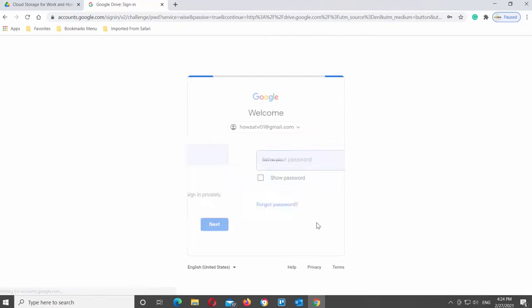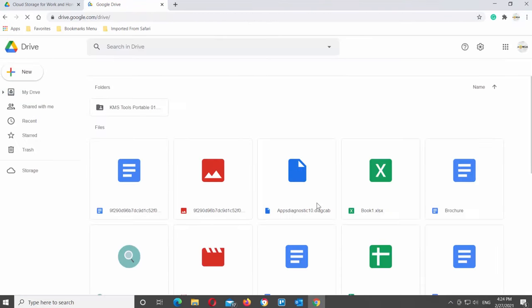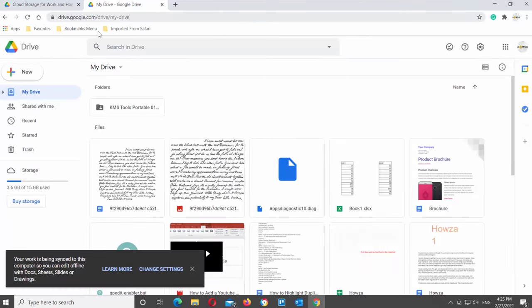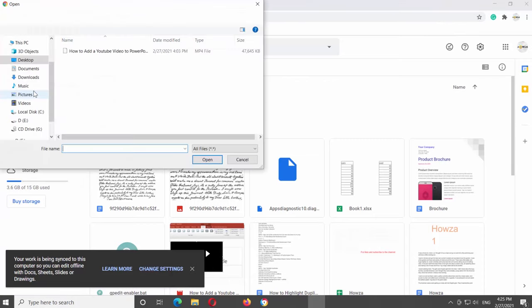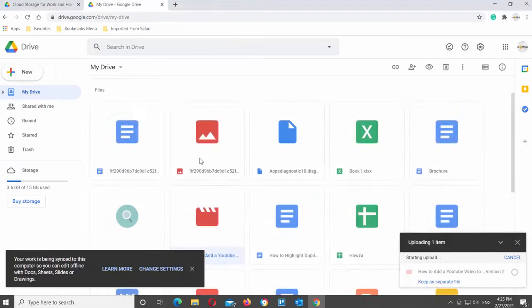Click on new at the top left corner of the window. Choose upload file from the list. A new window will open. Choose the file that you need and click on open.